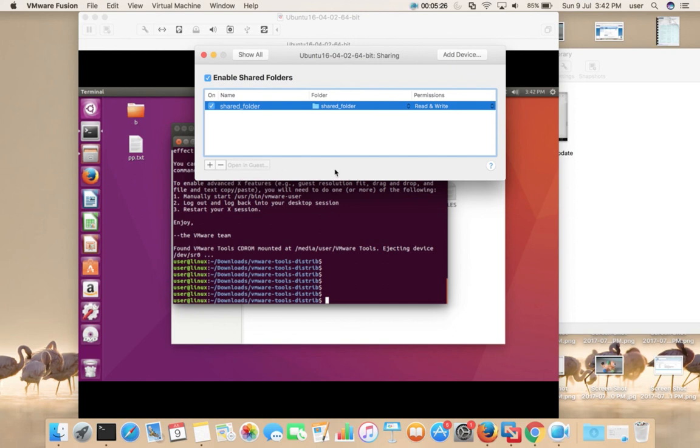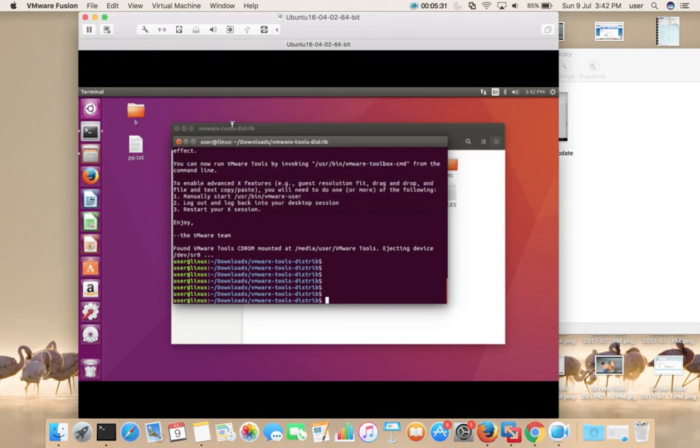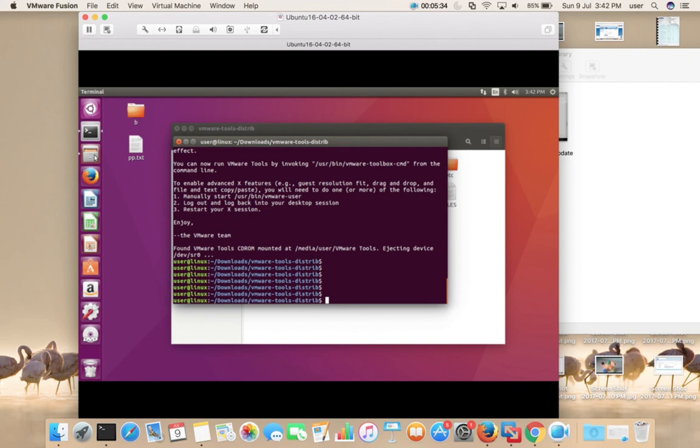So this way we can install VMware tools in your virtual machine.